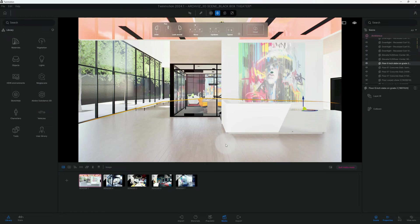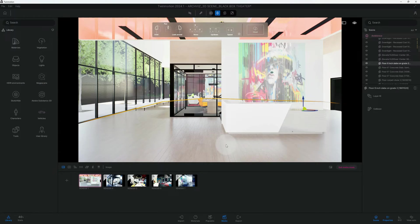What's up guys, back with another Twinmotion tutorial. I'm going to show you quickly how to create an interior rendering using the path tracer. Let's get right into the video.